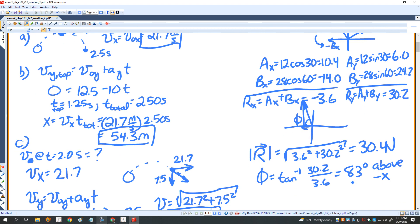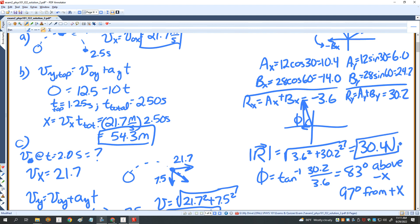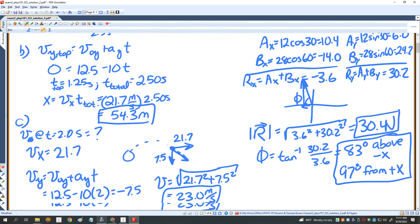A lot of you didn't get that, and I was lenient in scoring. Alternatively, the angle is 97 degrees counterclockwise from the positive X-axis. So the answer is 30.4 newtons at one of those two equivalent angle descriptions.